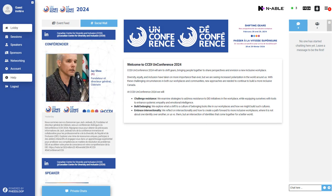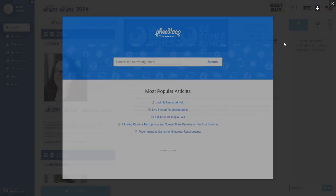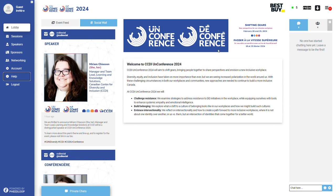To access frequently asked questions about the FeedLoop platform, please click on the help tab in the left hand side menu. Please note we are unable to provide further technical guidance for individual users. If you are having trouble accessing the event, please email events at ccdi.ca.